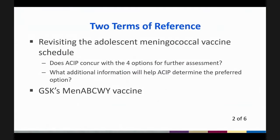There are two major topics we're going to be going over today. The first: at past ACIP meetings, members asked for a review of the current adolescent schedule for the meningitis vaccines. The workgroup has had a very robust discussion about the options — we had over 10 options at one point and narrowed it down to about four. I'm going to do the bottom line up front: does the ACIP concur with the four options chosen for further assessment, and what additional information would help the ACIP determine the preferred option?